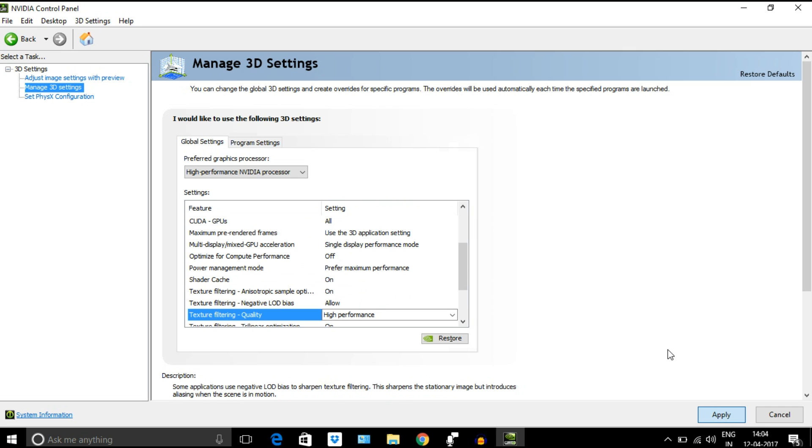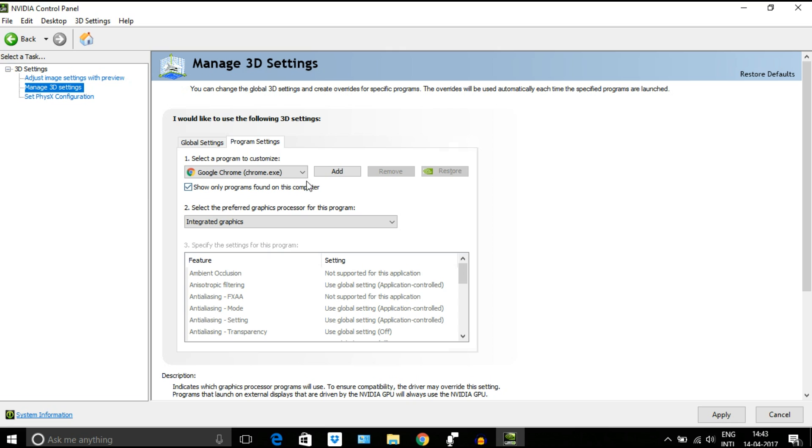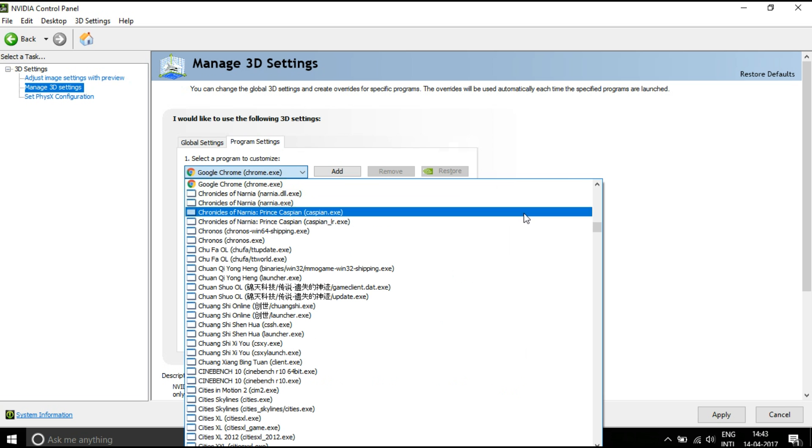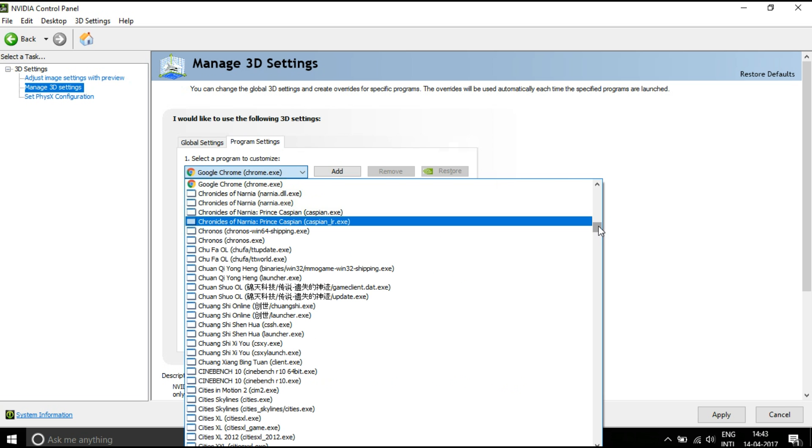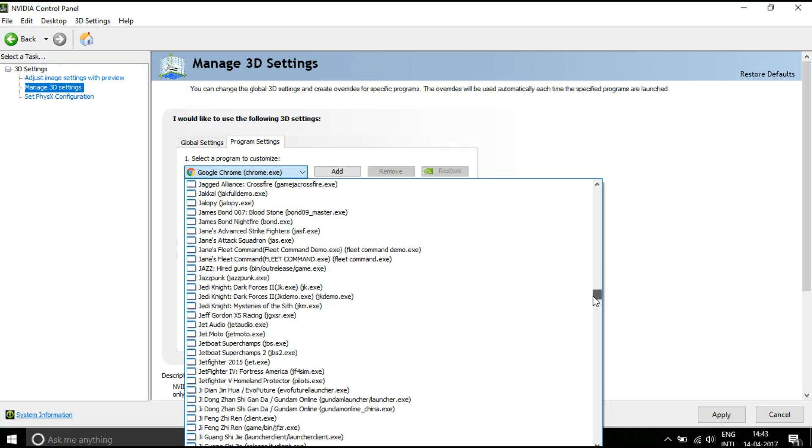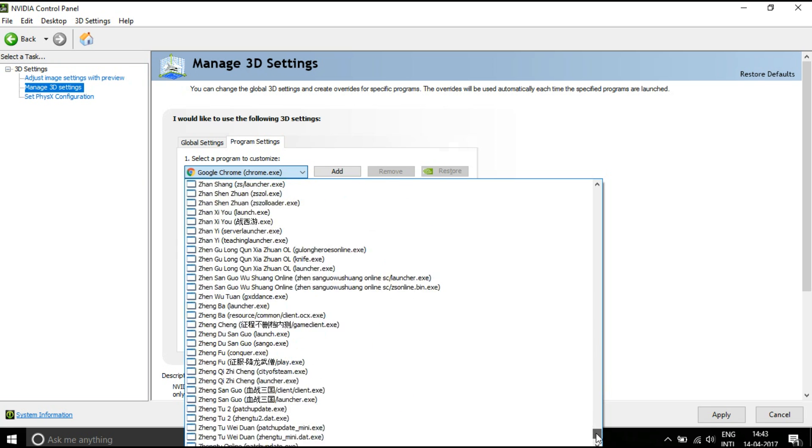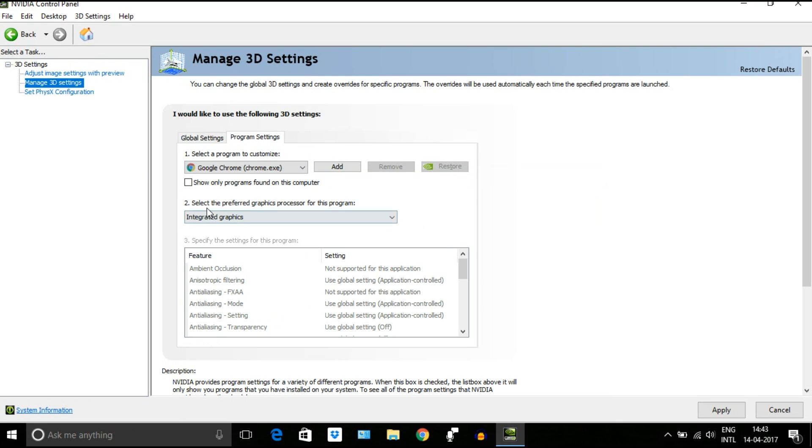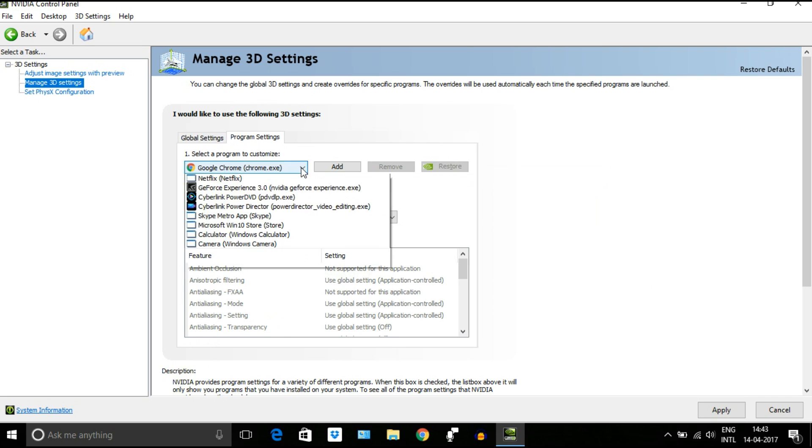Now choose the next tab next to it, that is Program Settings. Click on that menu and make sure that checkbox you are seeing here must be checked, or else you will find a huge list of programs which are irrelevant for us now. So enable this checkbox, you will find only relevant programs here. So we will choose GTA 5 for now.